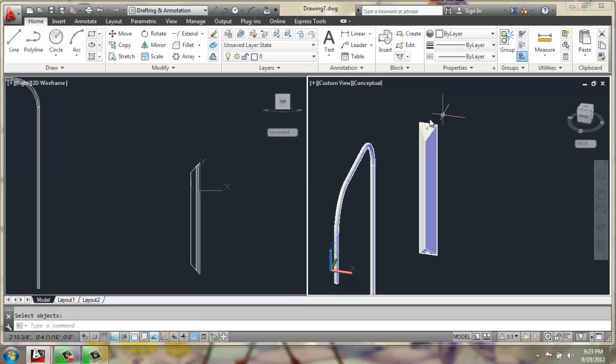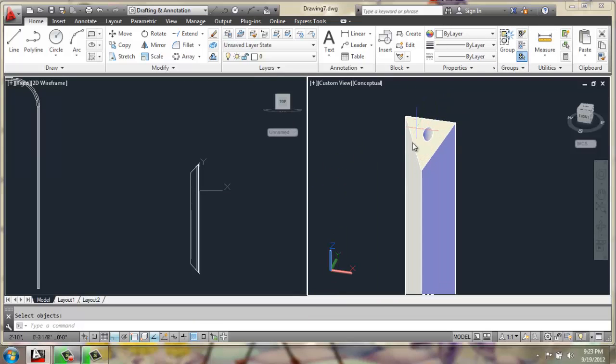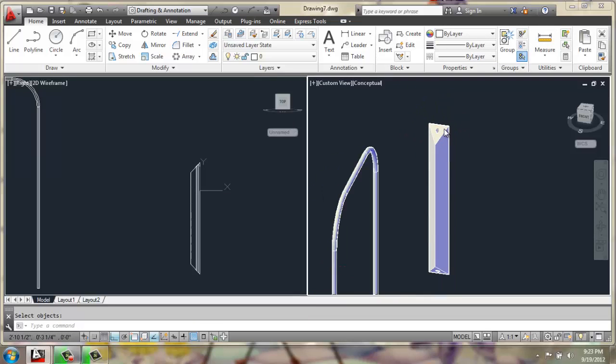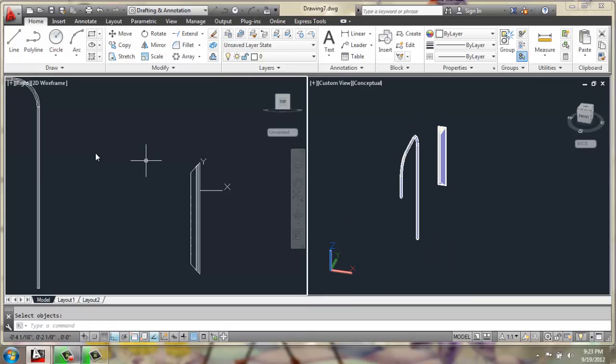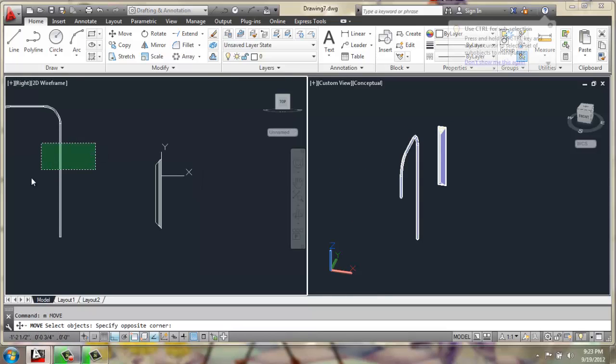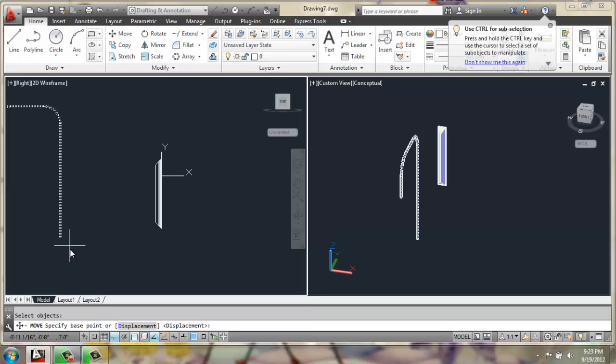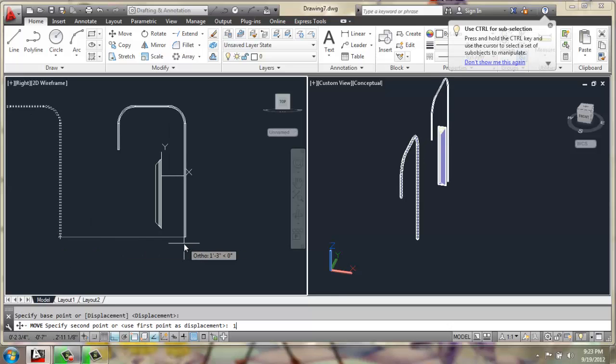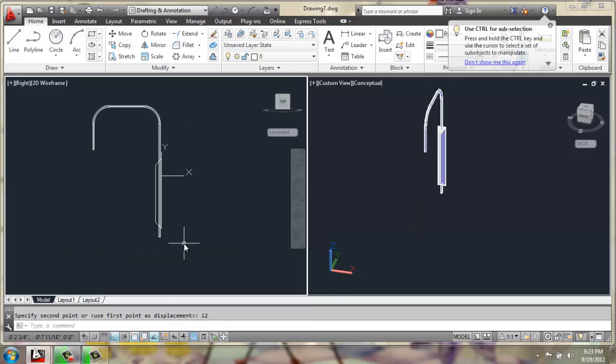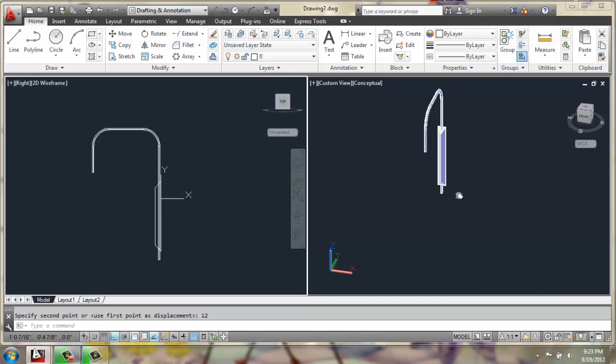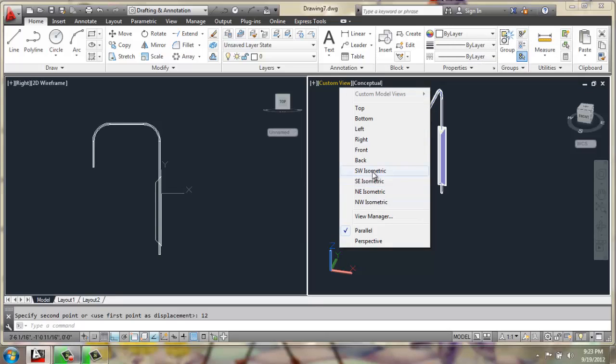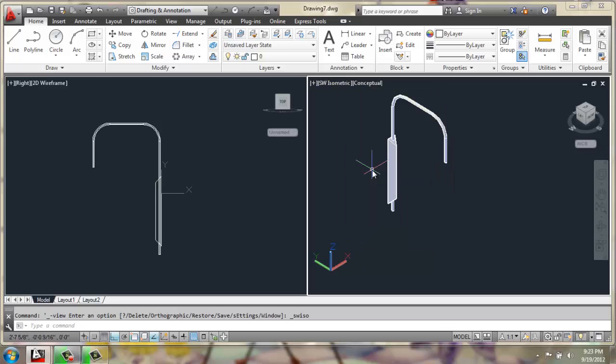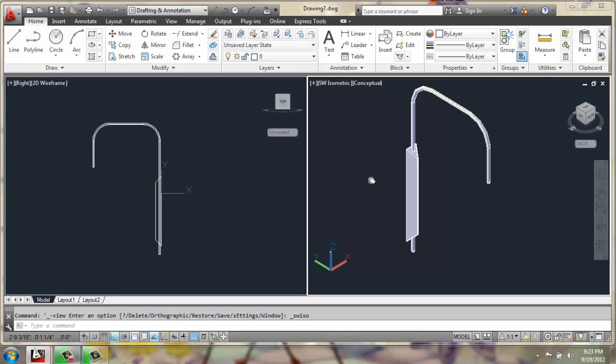You'll see over in this view, we've managed to cut a hole through. And then we can just say move, grab this piece again, and we'll move it back 12 inches, and it'll go right into place. There we go.